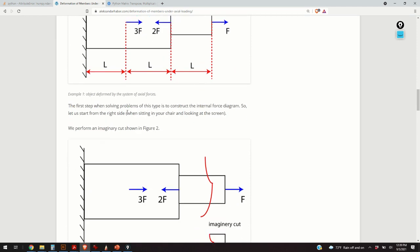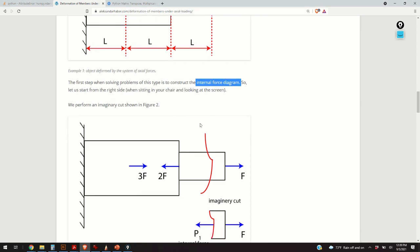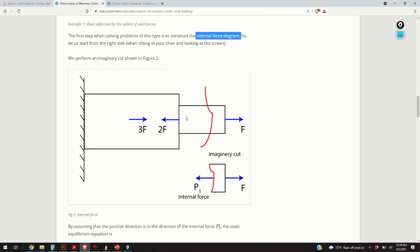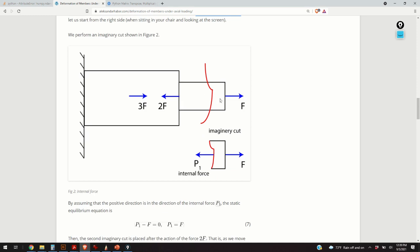The first step when solving problems of this type is to construct the internal force diagram. How do we do that? This is a fundamental skill that any mechanical engineer needs to know. We apply the basic principles of statics: we assume that the element is cut at a given location, and we ask ourselves what conditions are required for that piece to be in static equilibrium.